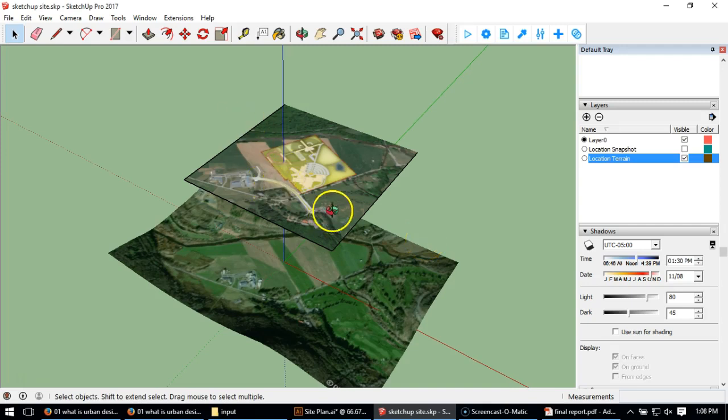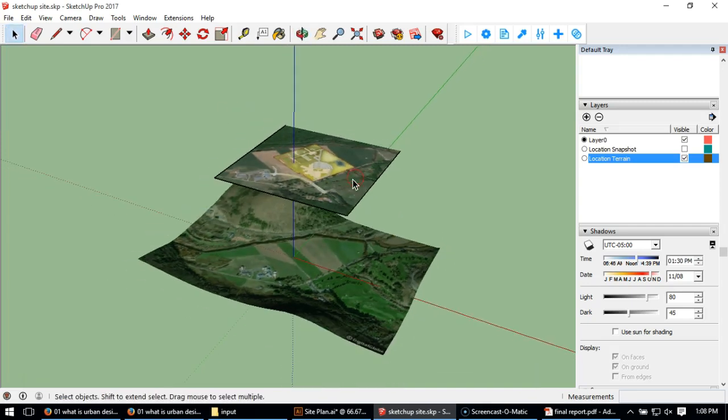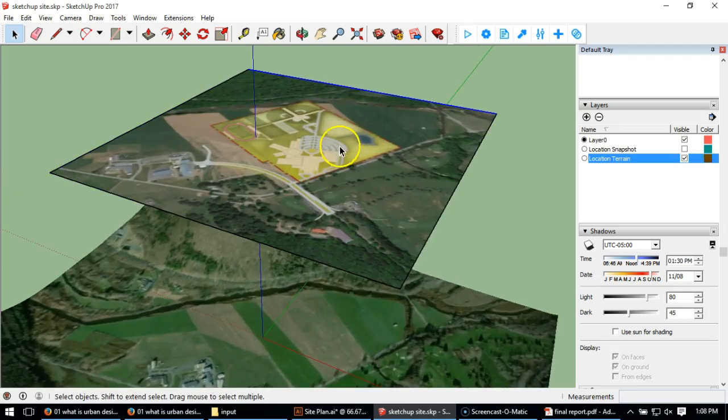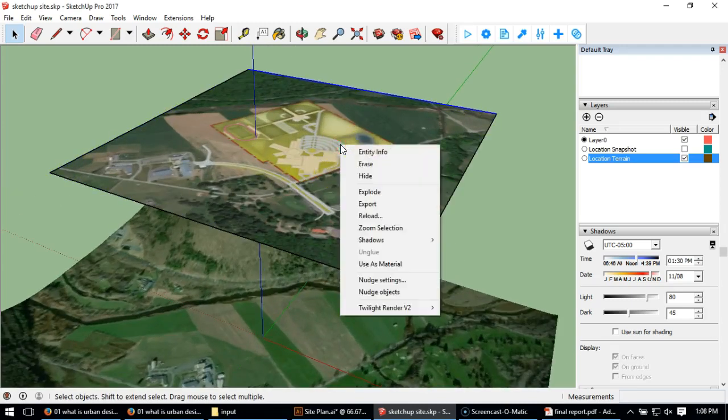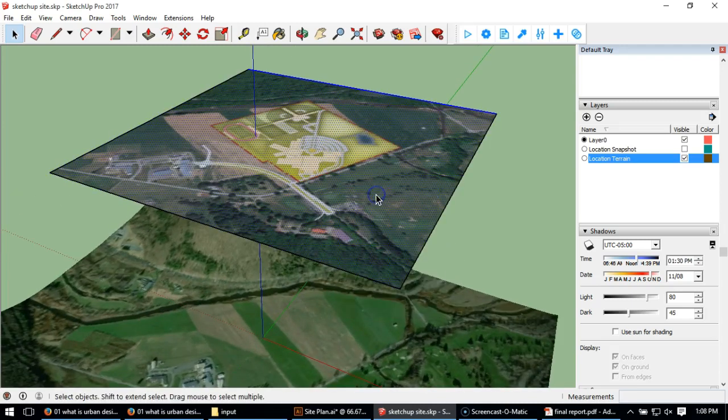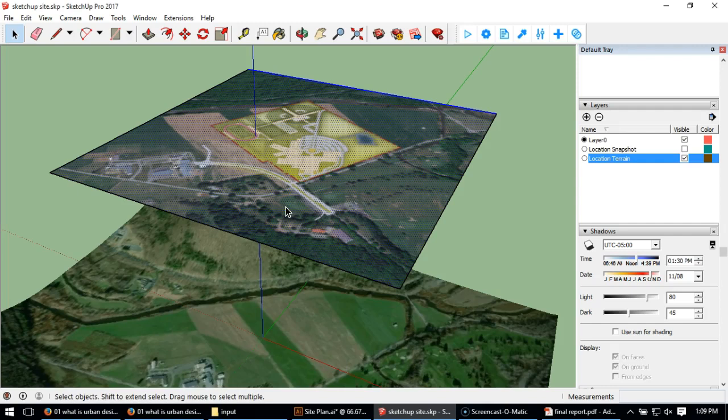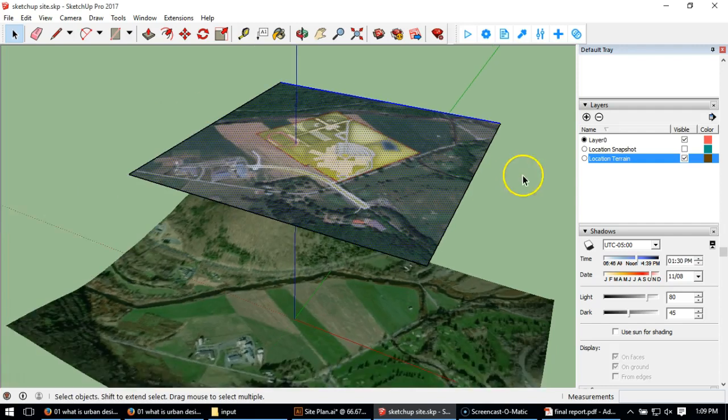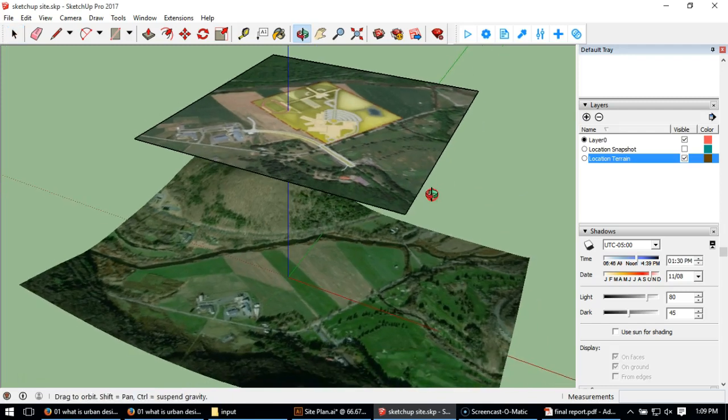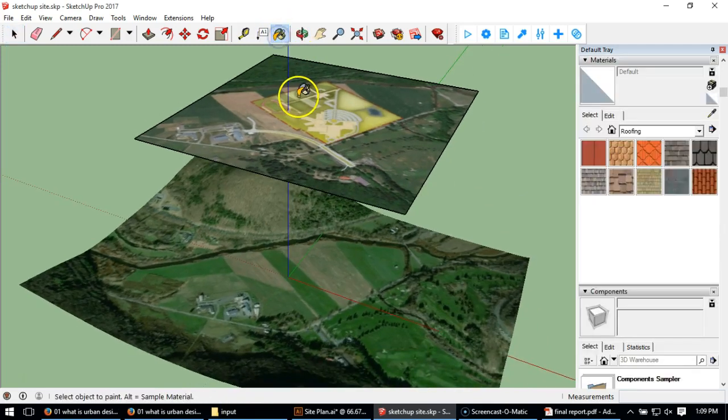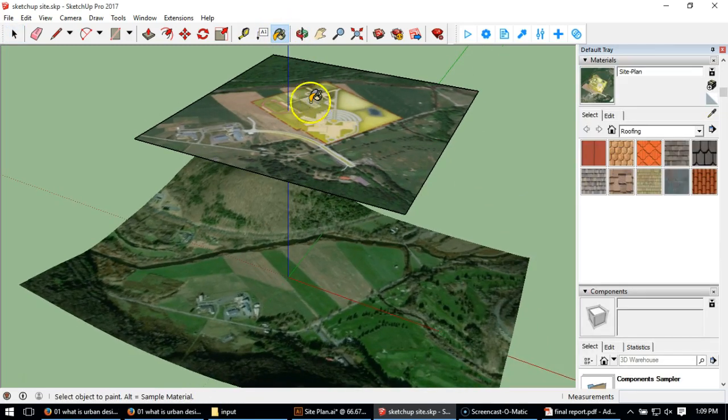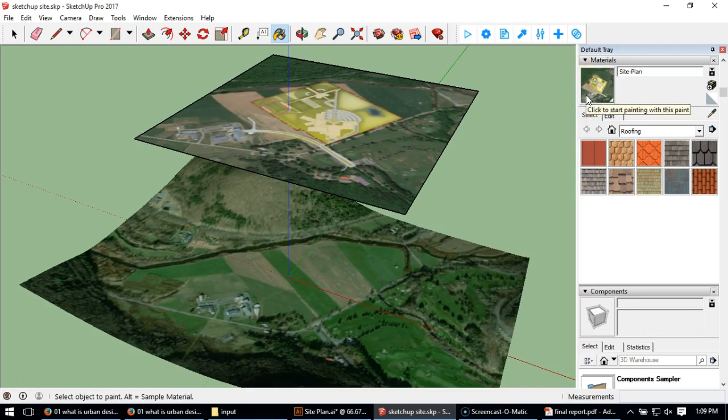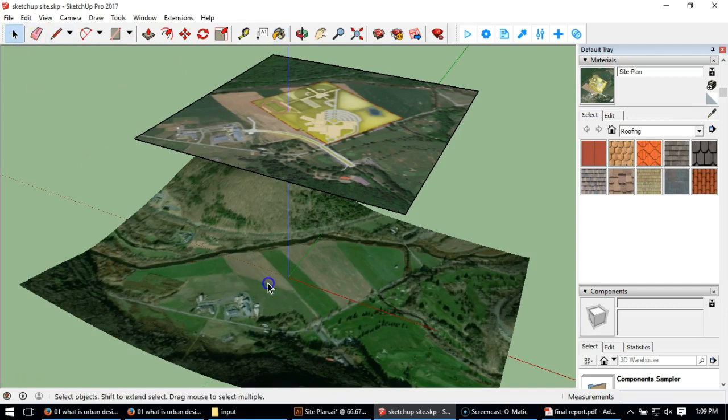All right, so I've got the image. What I'm going to do now is I'm going to select on my image and I'm going to right-click and say Explode. Essentially it was an image, now it's a surface with my image painted on top of it. Right, so what I'm going to do now is I'm going to go to my paint bucket tool, I'm going to hit Alt and I've just absorbed my image as a material. We can see the change over here.